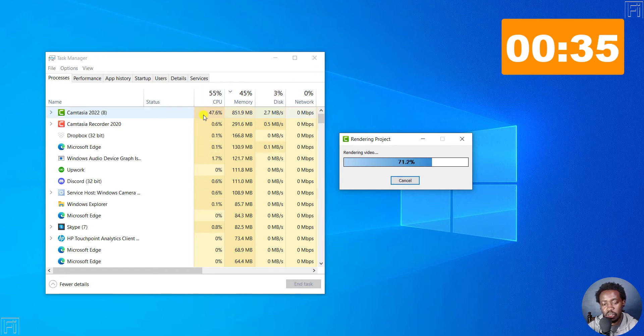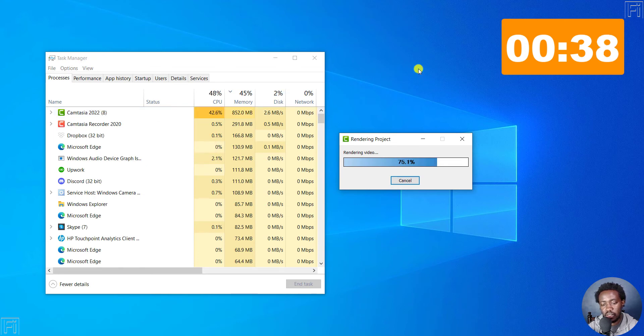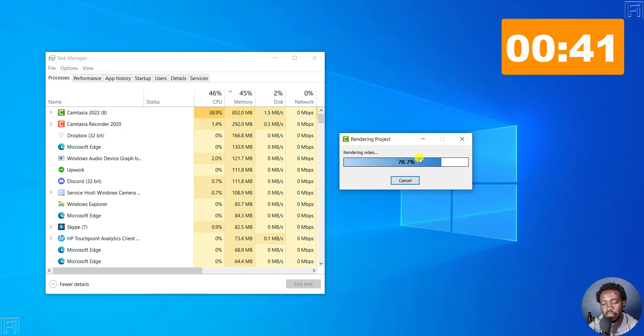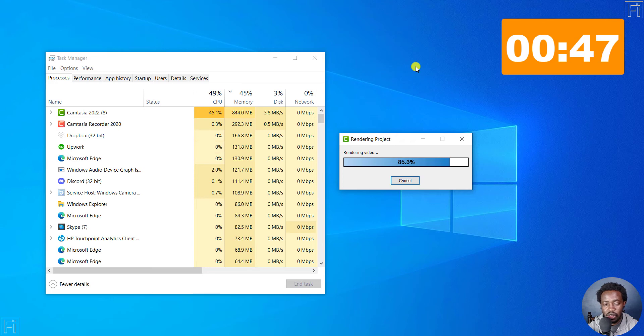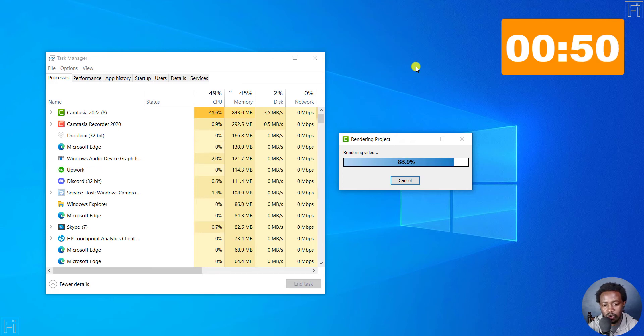So you can see the CPU usage, the memory usage, etc. I feel for a two minute video it's a little bit slower than what I have seen in Camtasia 2021. But let's give it a try and see what we actually get, if the results we get is anything to go by.